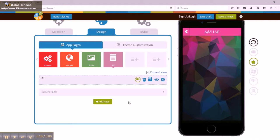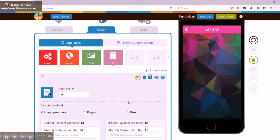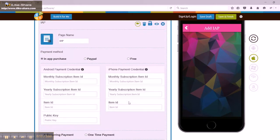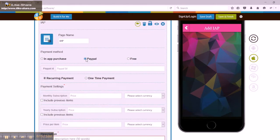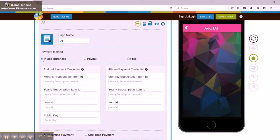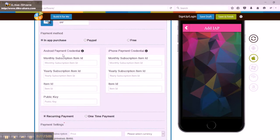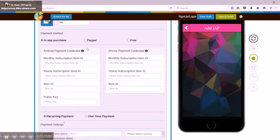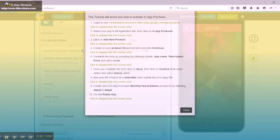In the IAP section, select in-app purchase button. Here you have Android payment credentials section and iPhone payment credentials section. Note, a tutorial is present with both Android and iPhone payment credentials that will guide you in activating the in-app purchase.